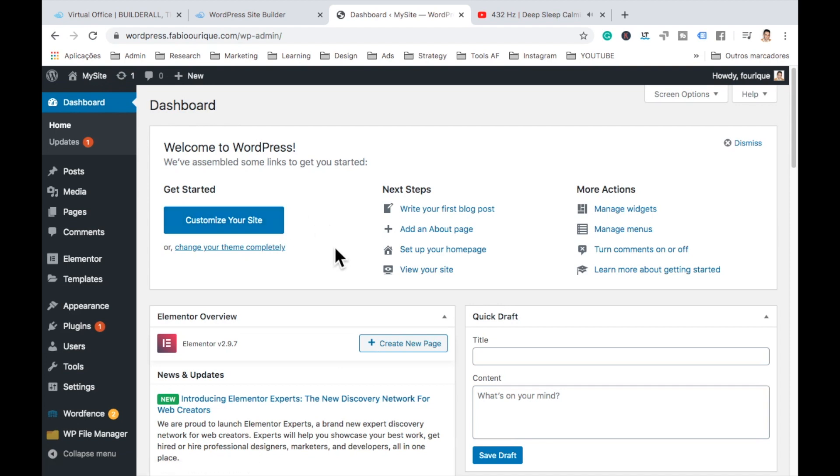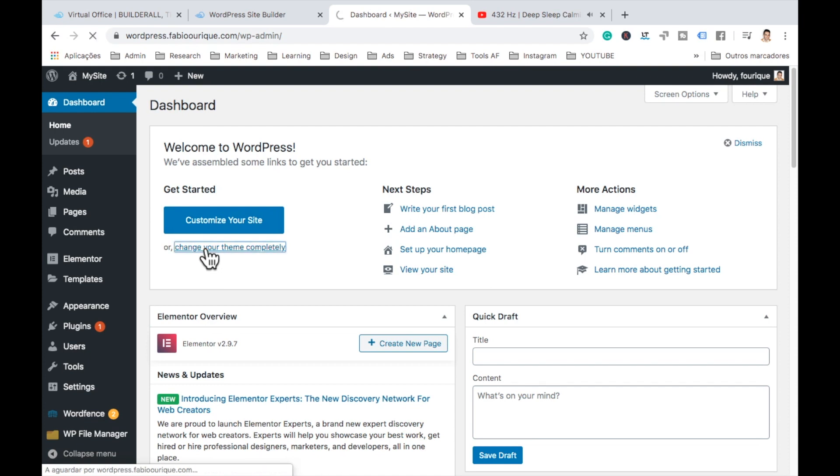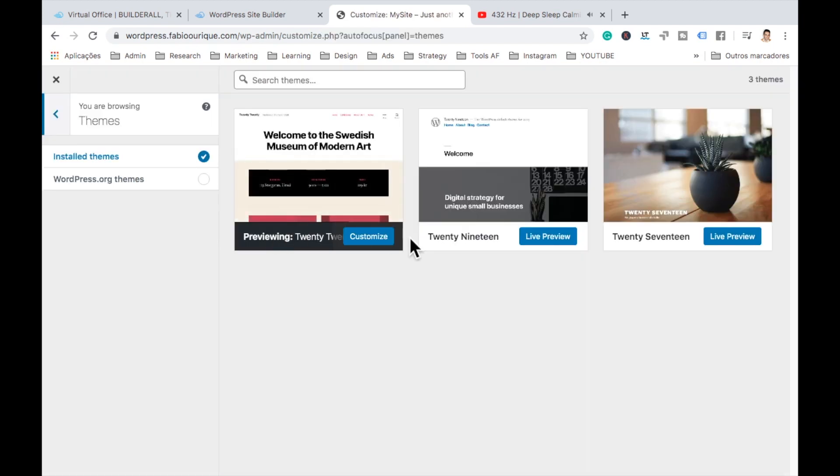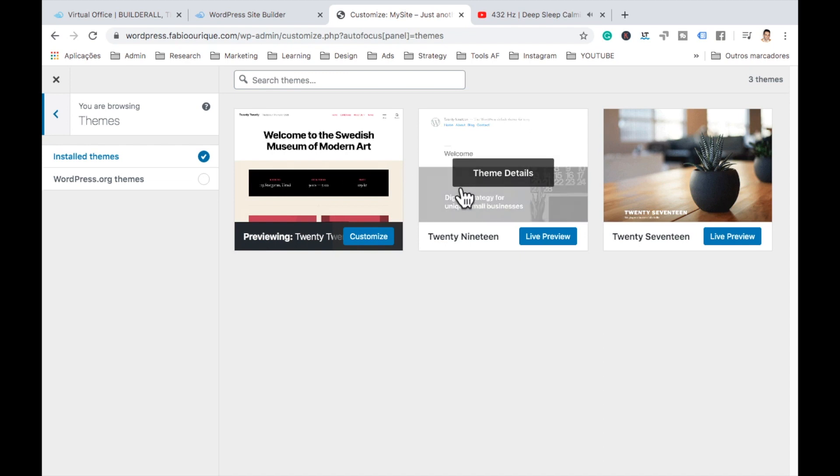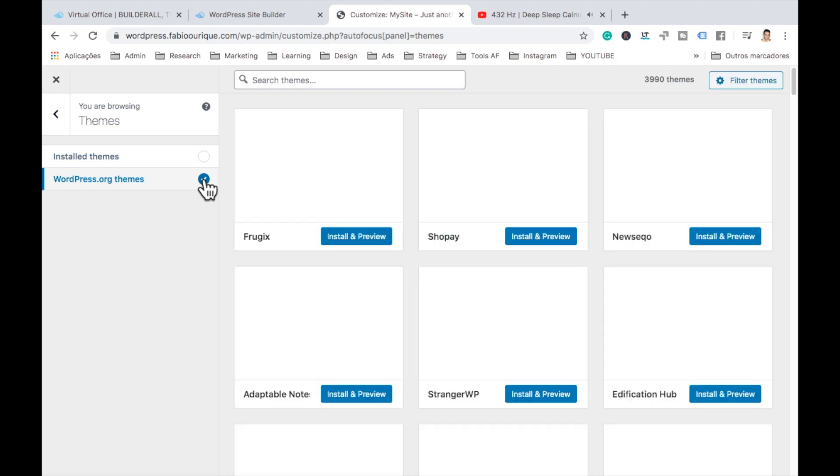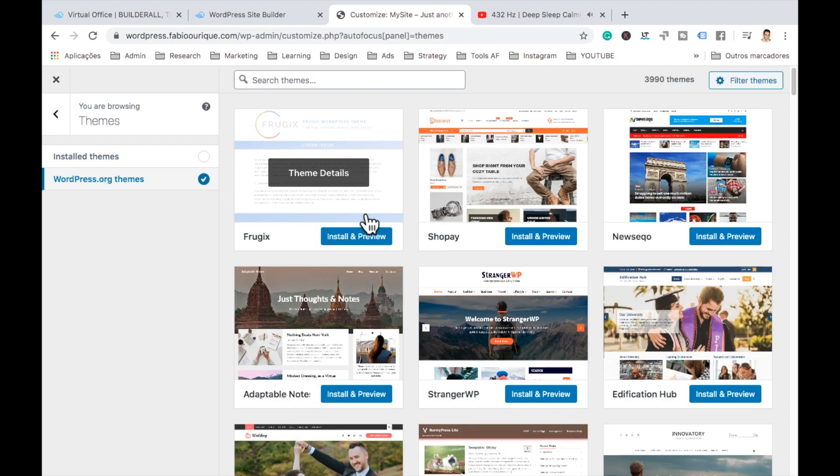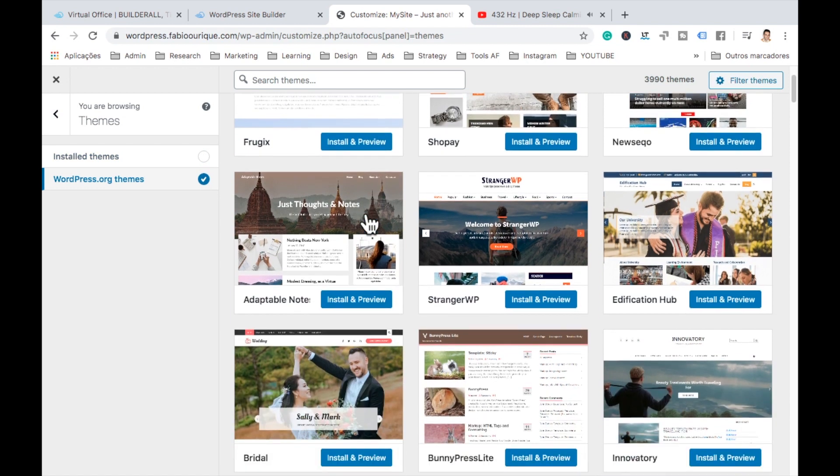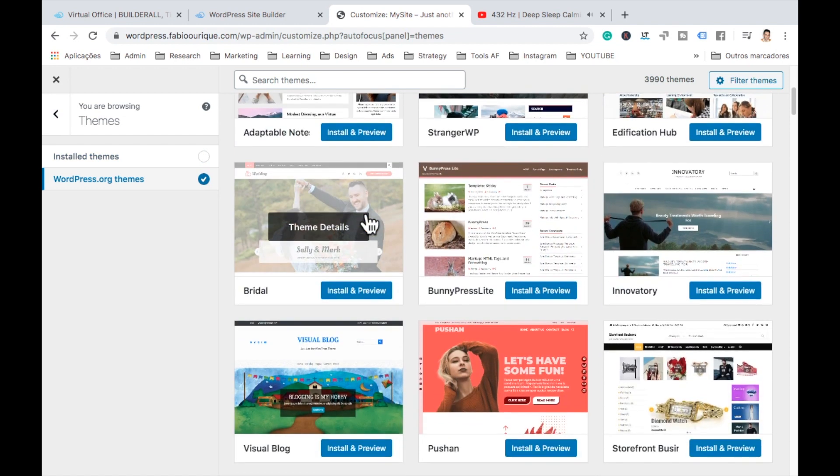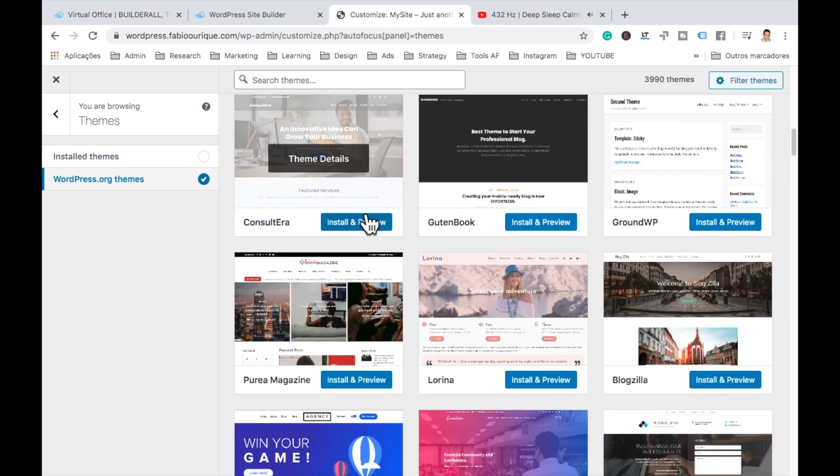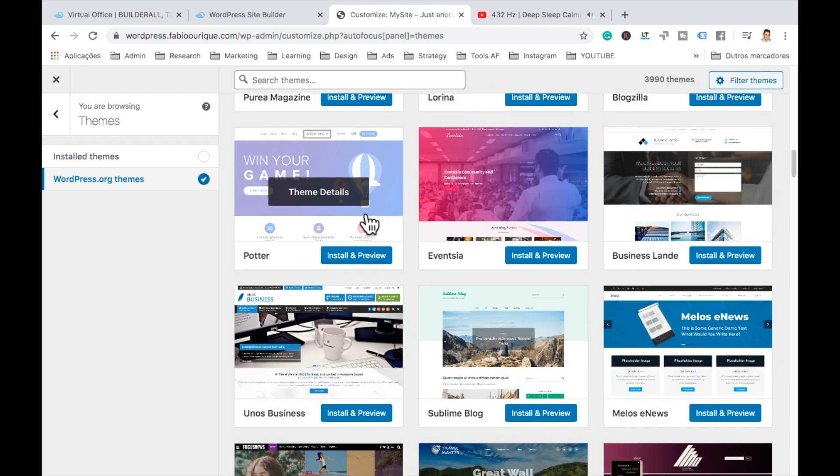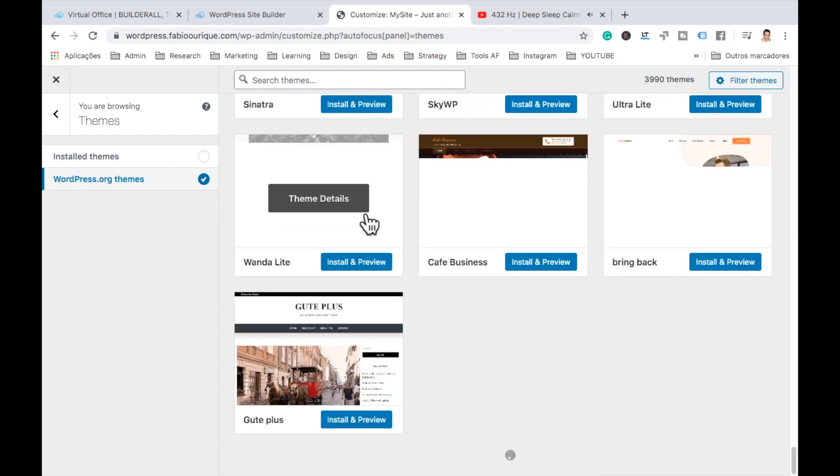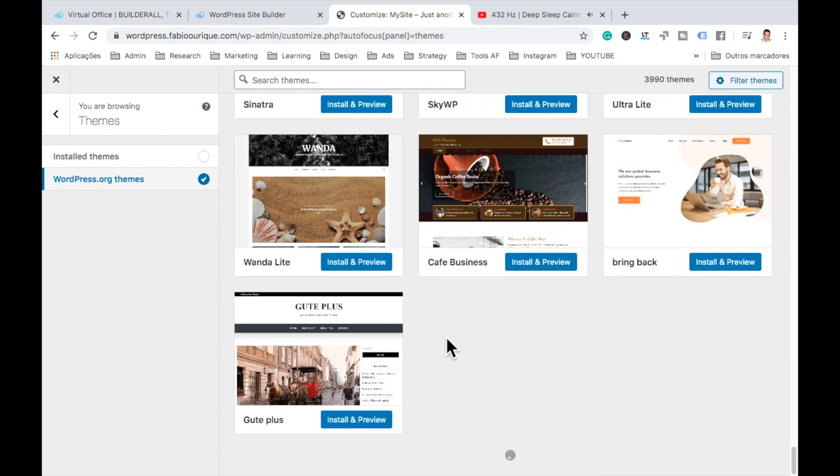And then what we can do right here on top, we have customize your website. We can start from here or change the theme. Let's do that. So these are the themes that we have installed already. And here we have wordpress.org teams, which has thousands of teams that you can pick from. And as you can see, there's loads. The list just goes on and on.